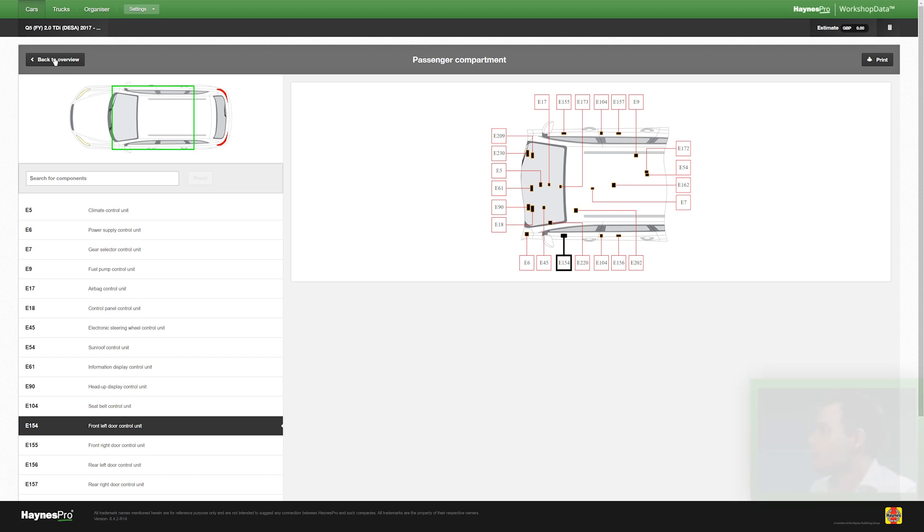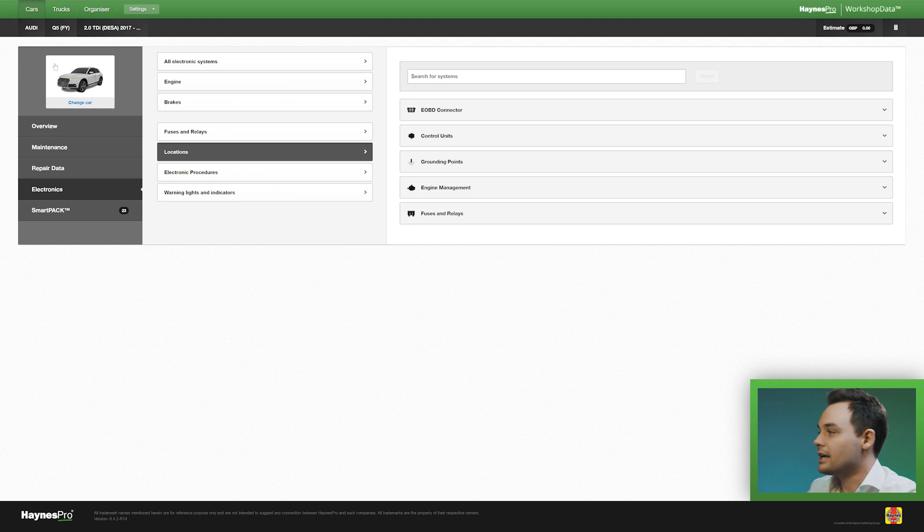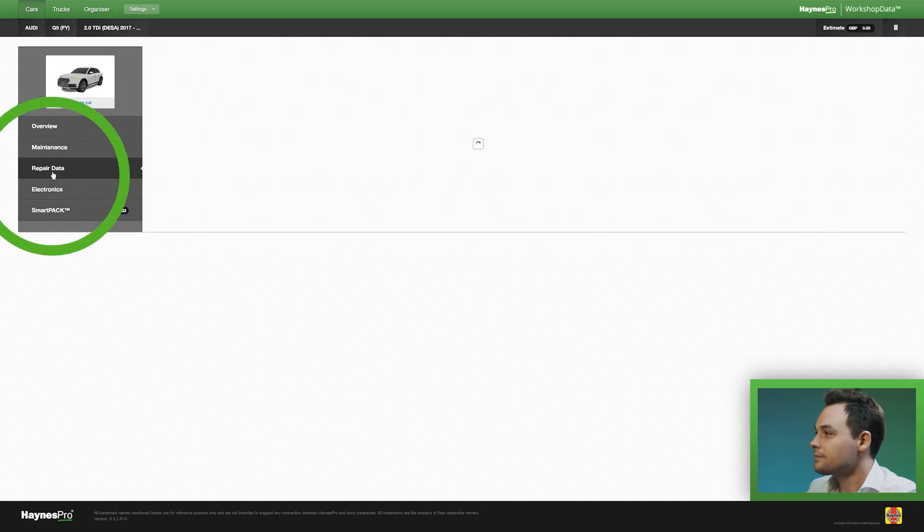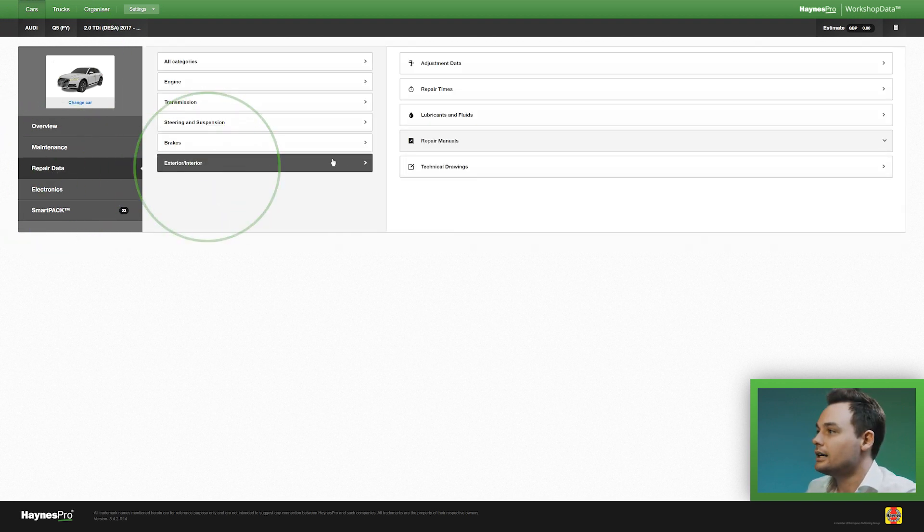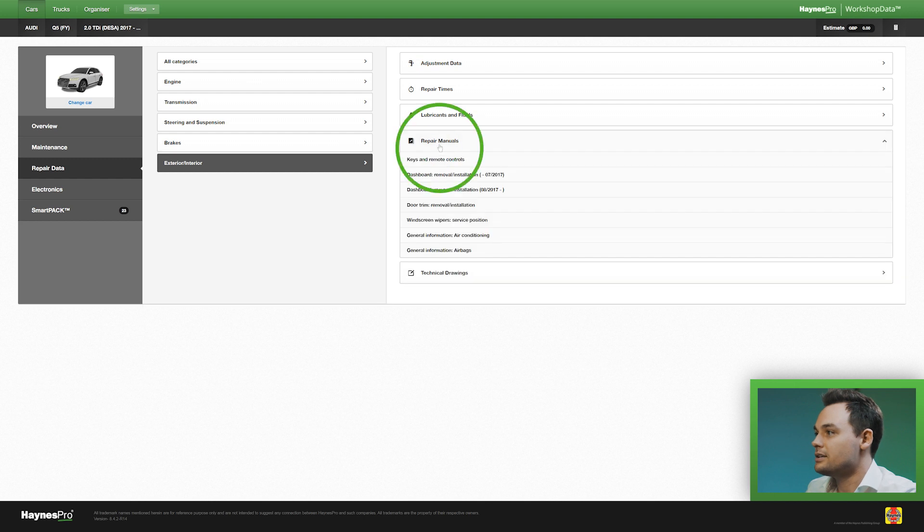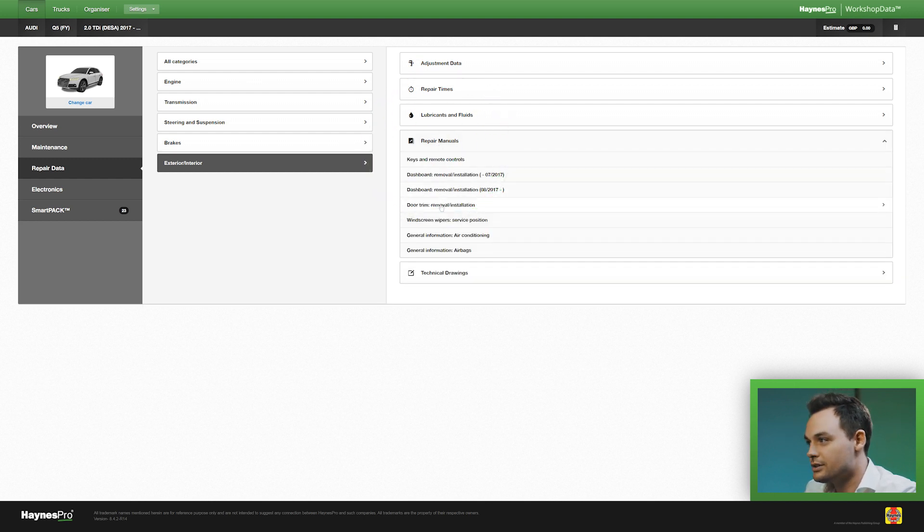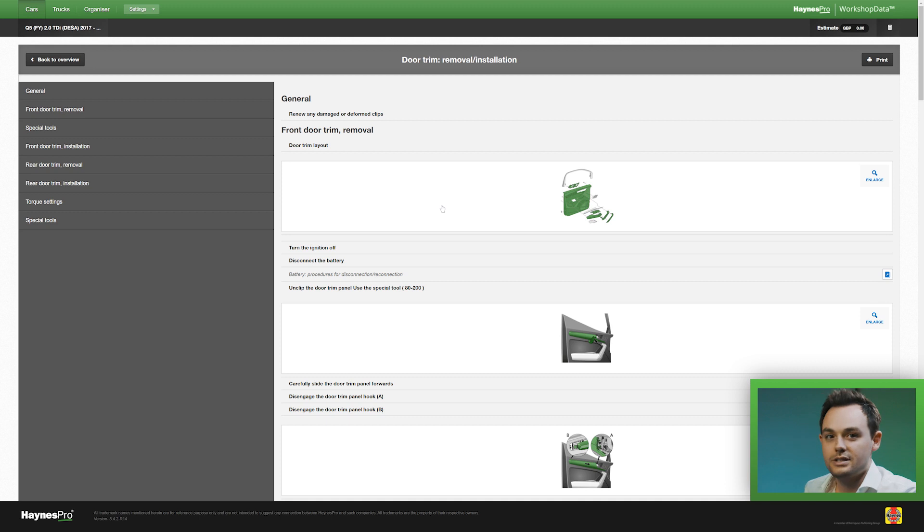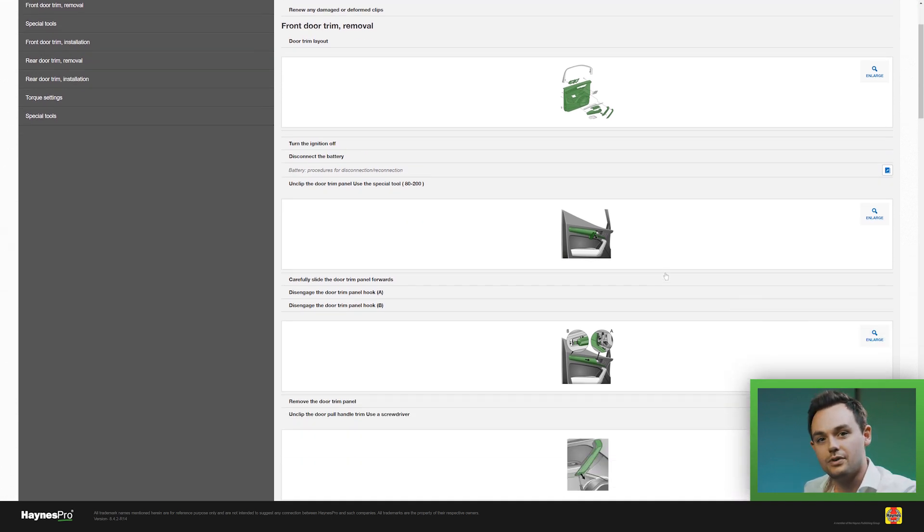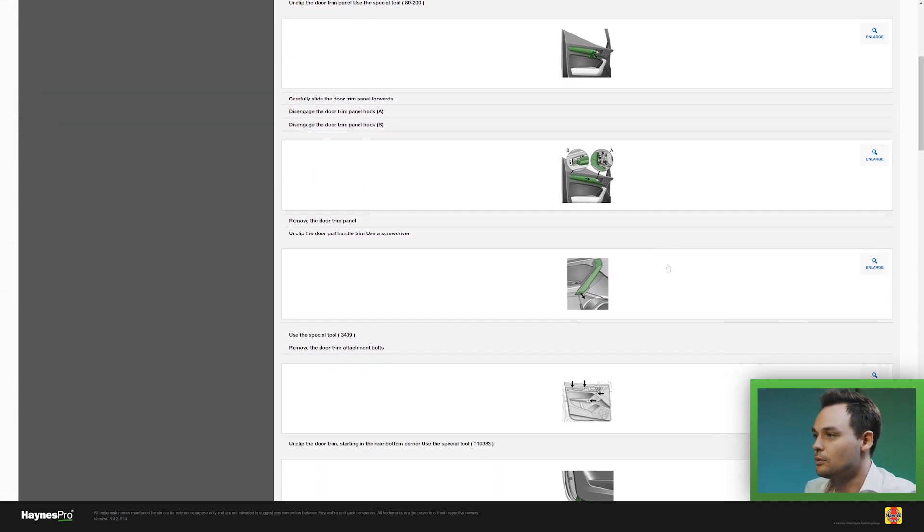So in order to do that I can go back to overview and select repair data, interior exterior and repair manuals. As you can see there's a manual for the door trim and this is a step-by-step description on how to remove each and every door panel.